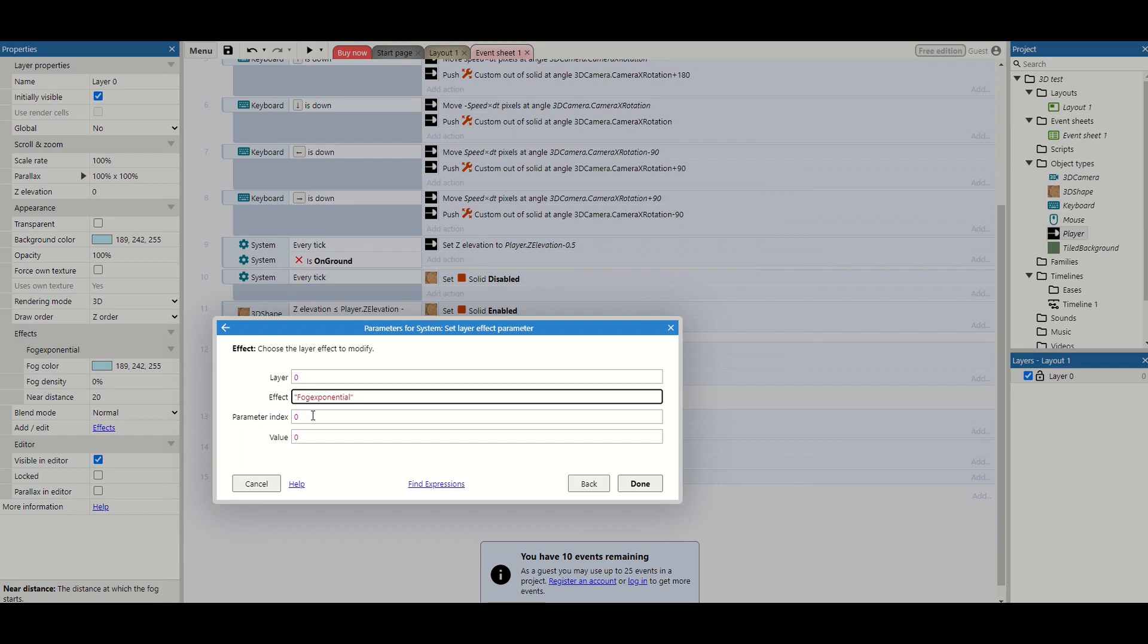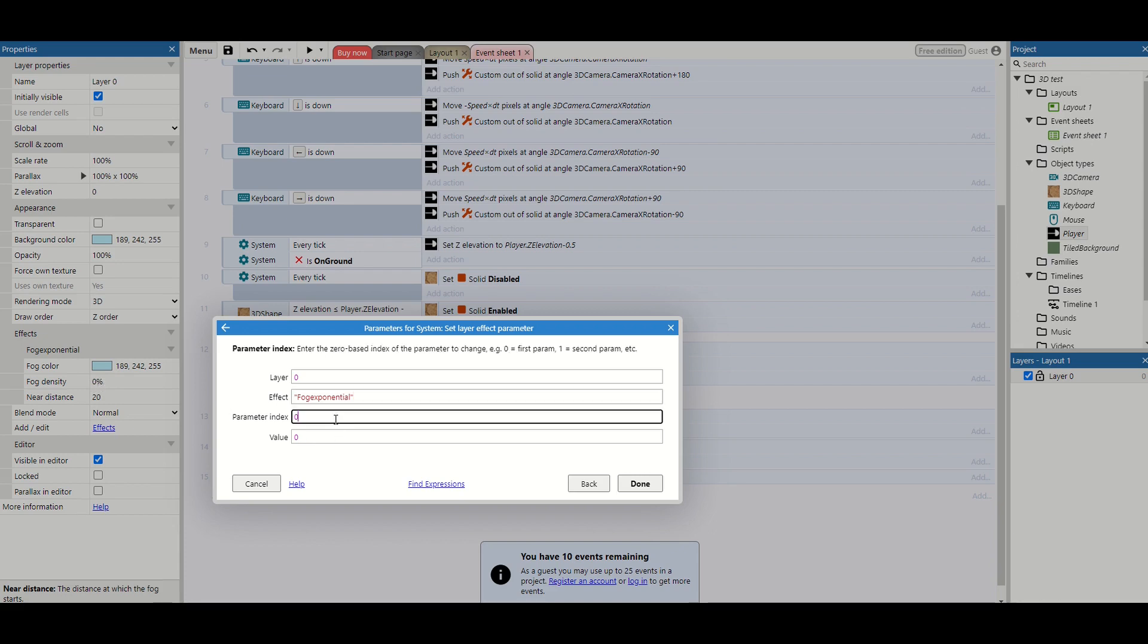Then the parameter index. Now this is just the number on the list of which parameter you want to change. So the first one which is the fog color starts at zero, then one, then two. So we want to change index value one, the second item. So we're going to put one in this box.